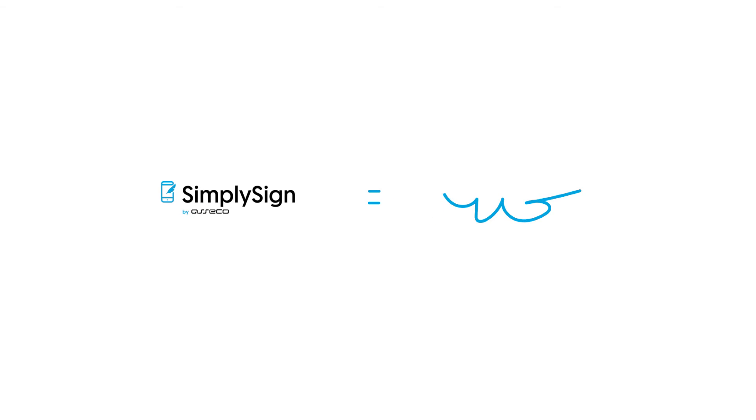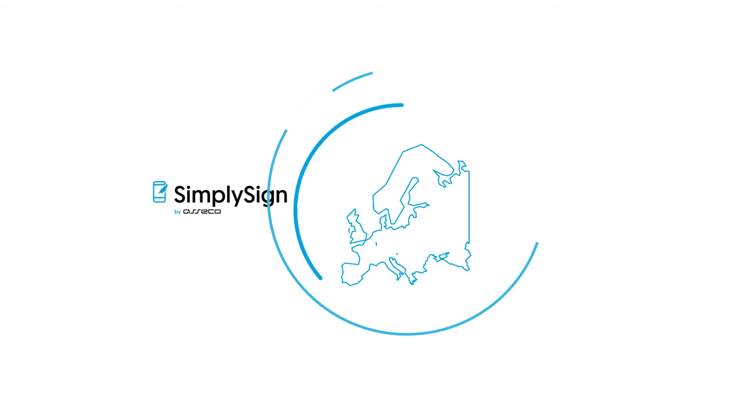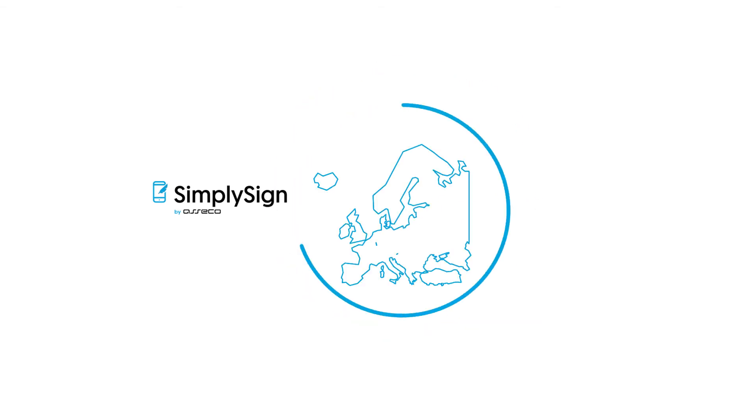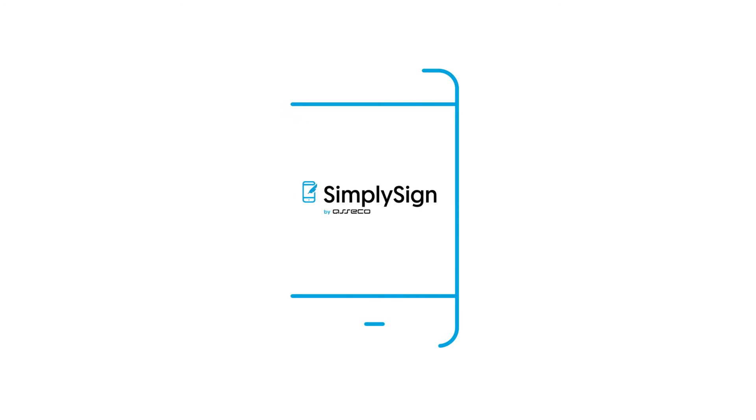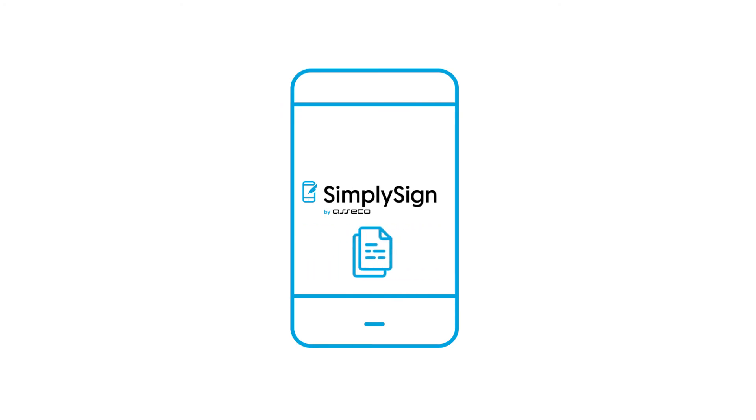What is important? SimpliSign is accepted all over Europe. It is 100% compatible with all the popular e-document exchange services.